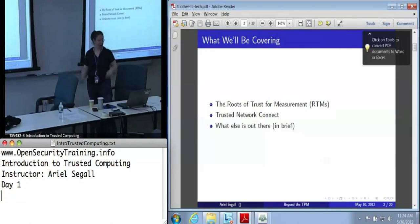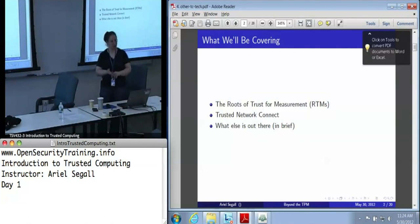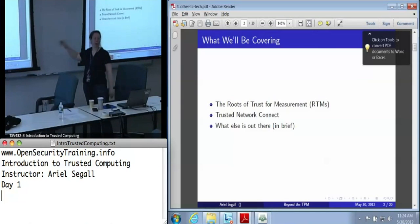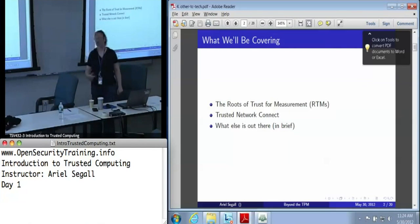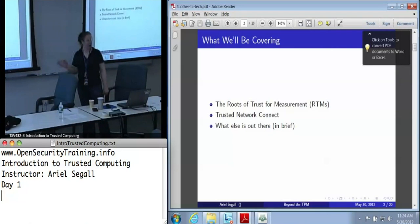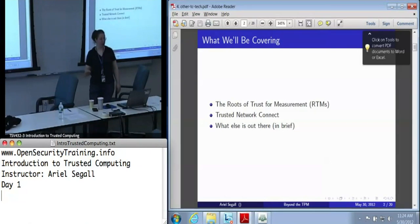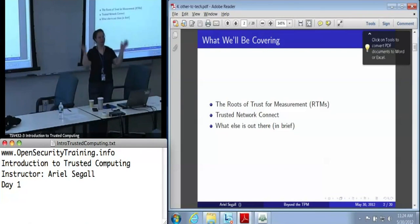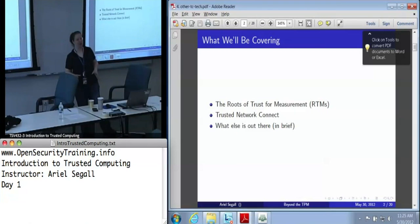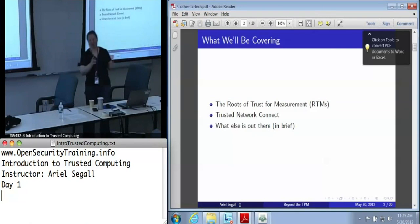So what we will be covering here: we're going to cover the roots of trust for measurement - this phrase keeps cropping up - now we're going to tell you what they are and how they work, because these are really, really important. We're also going to talk a little bit about Trusted Network Connect, because it is probably the best known of the trusted computing applications out there. It's the one where you can actually go to a store and find routers that say they support Trusted Network Connect. It's the only trusted computing application you can just go out and buy today - though how useful that is is a little dubious. We'll get to why shortly.